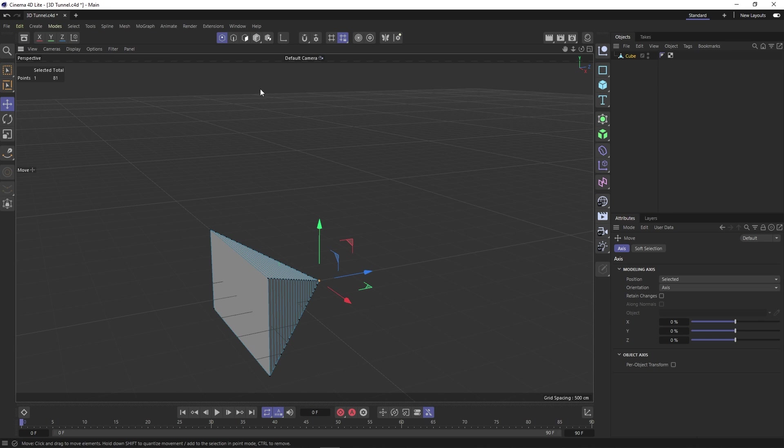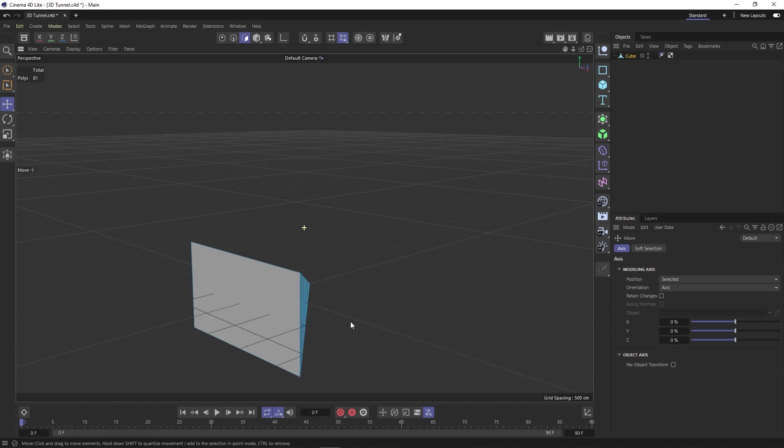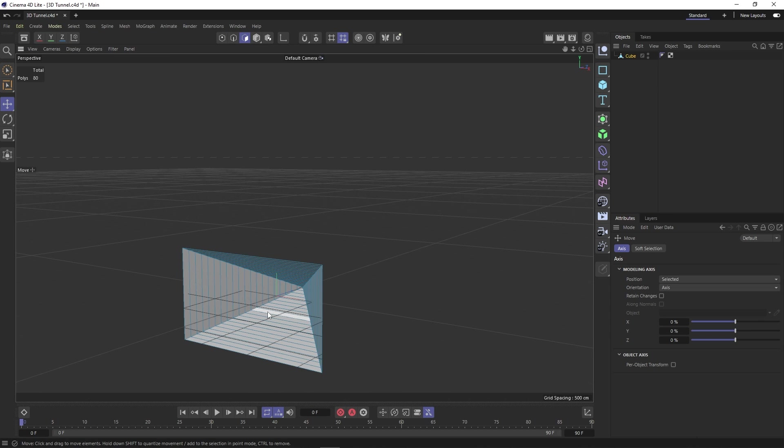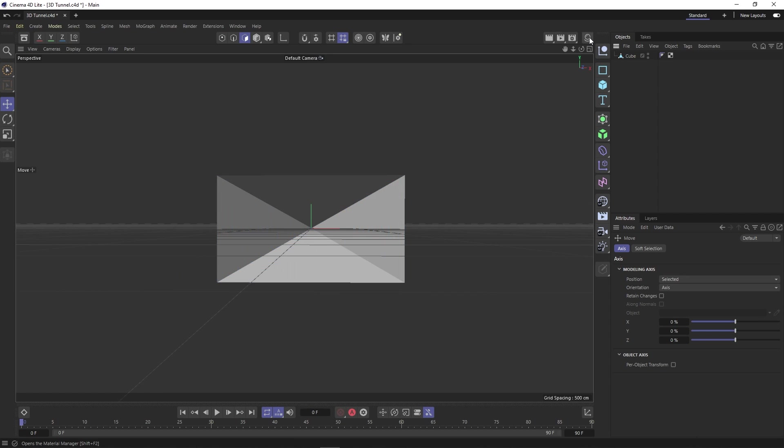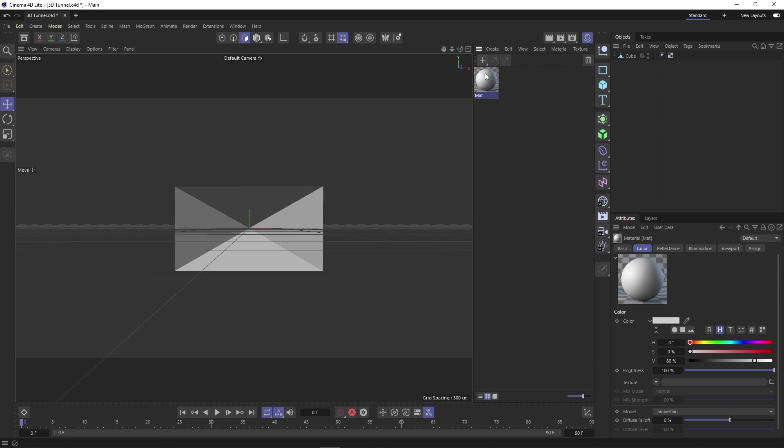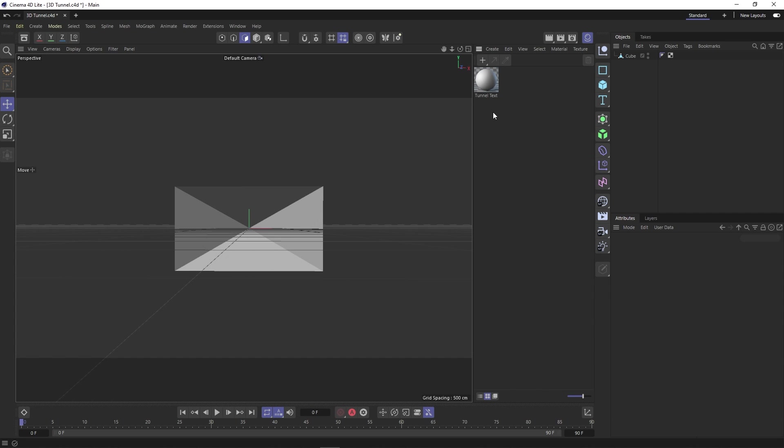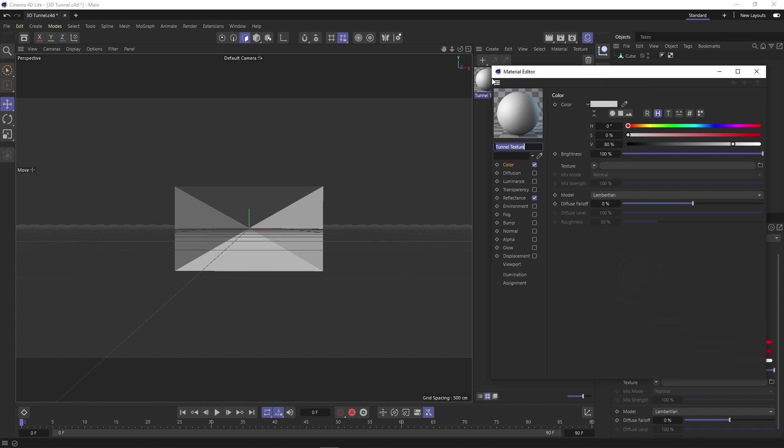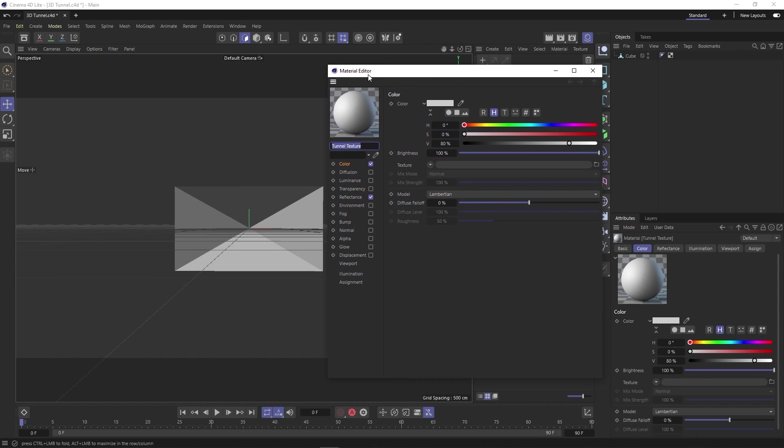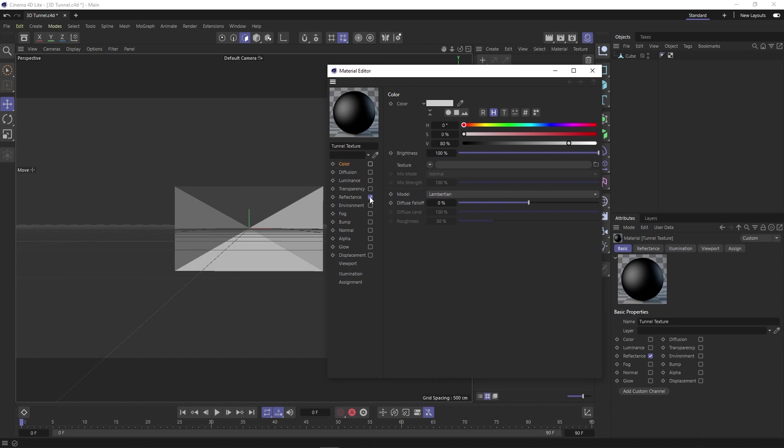Next, we can click on our polygon button, which allows us to click on our front polygon and hit backspace to delete it. Now, if we click this button, we open our materials panel where we can click this plus sign to add a material and double click to rename it tunnel texture.